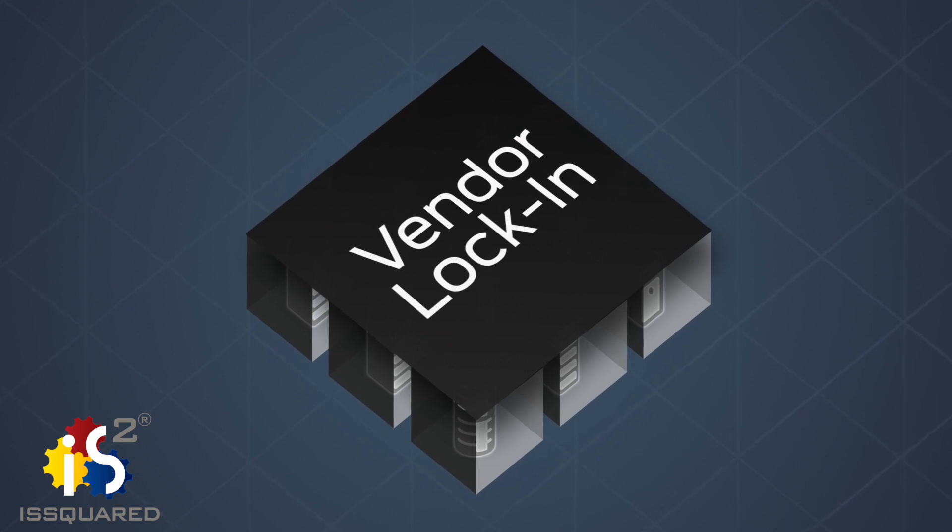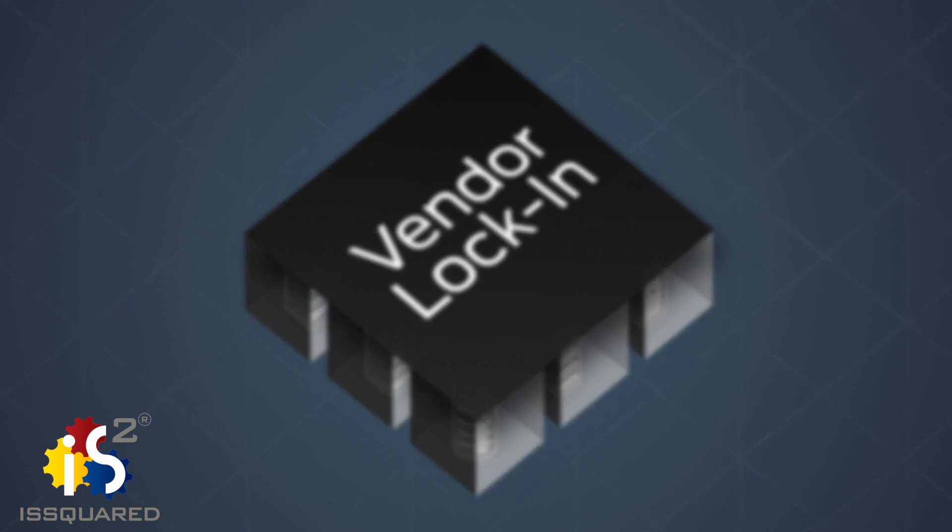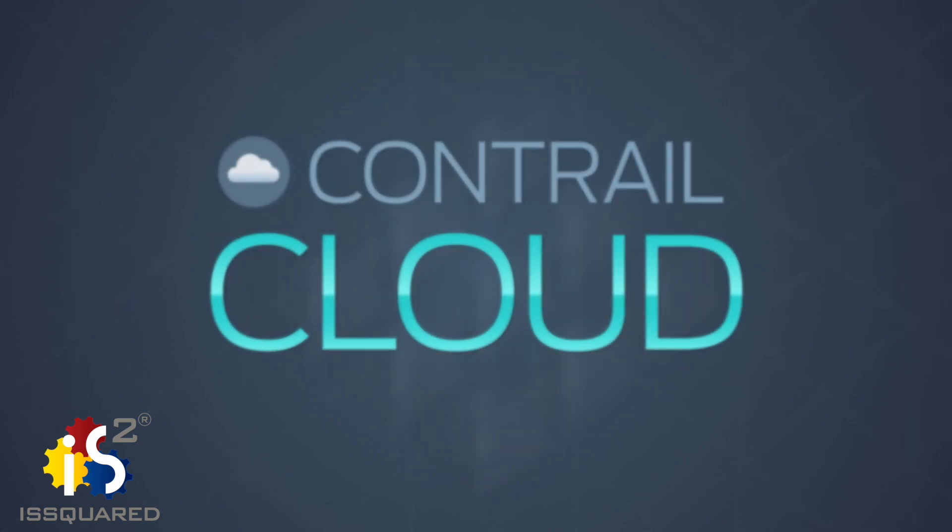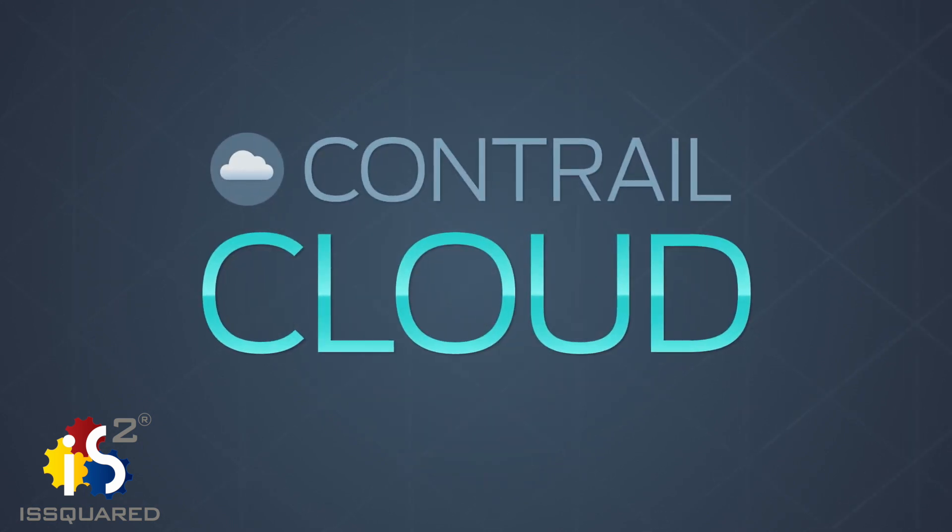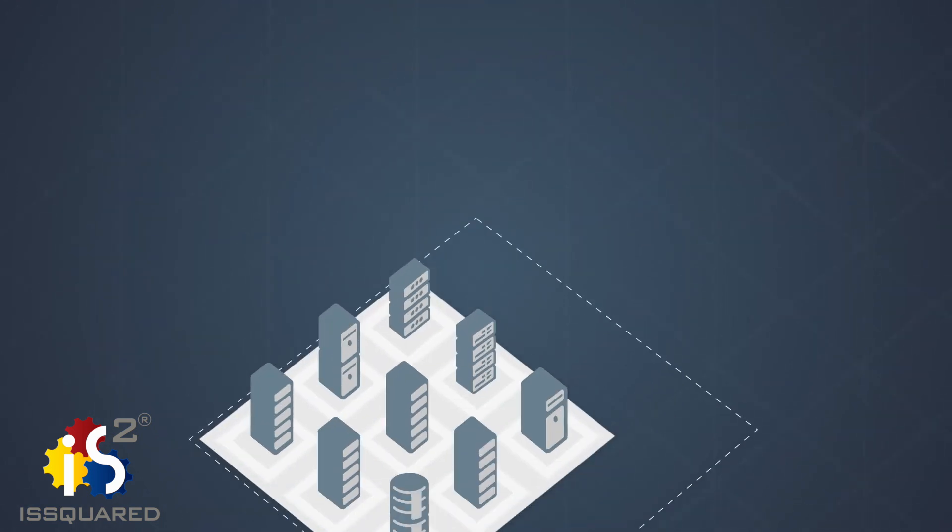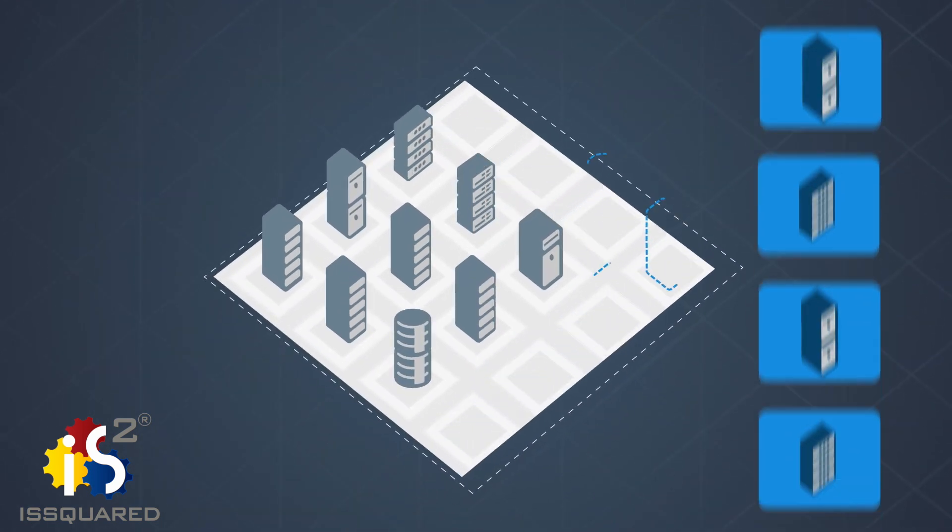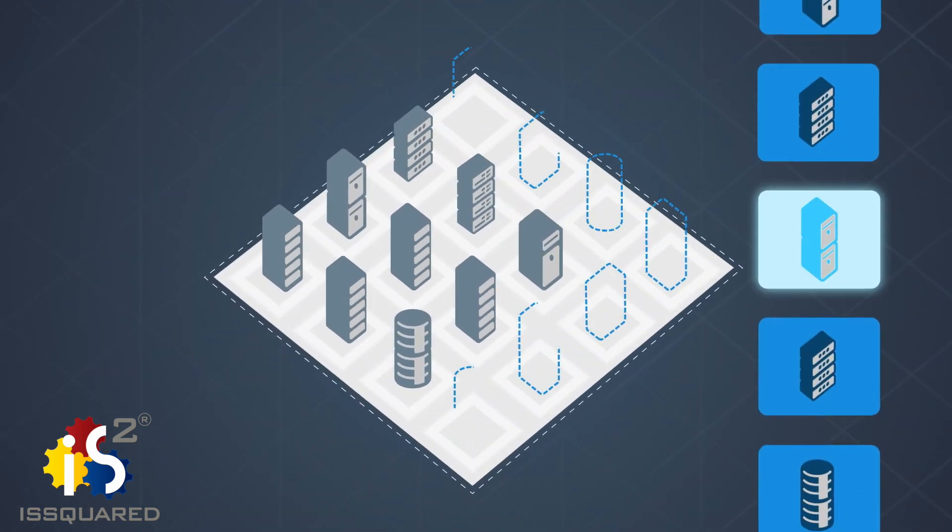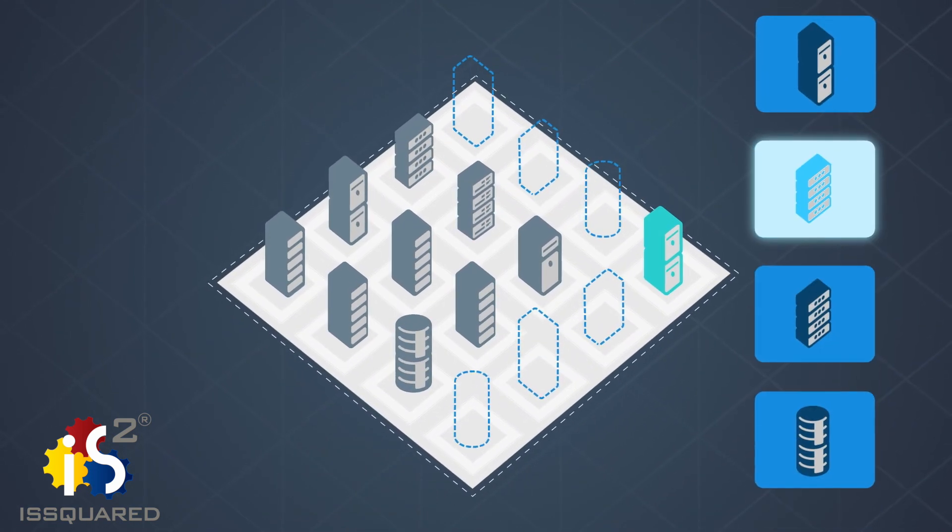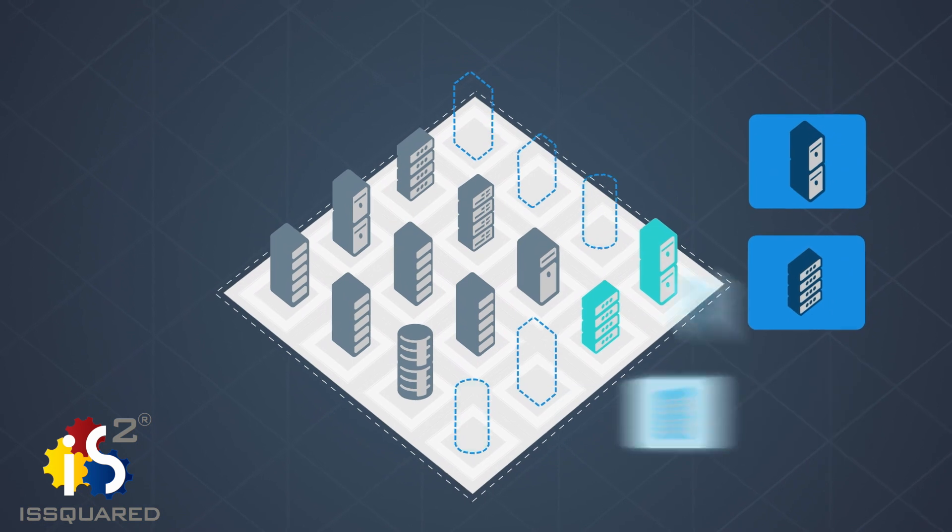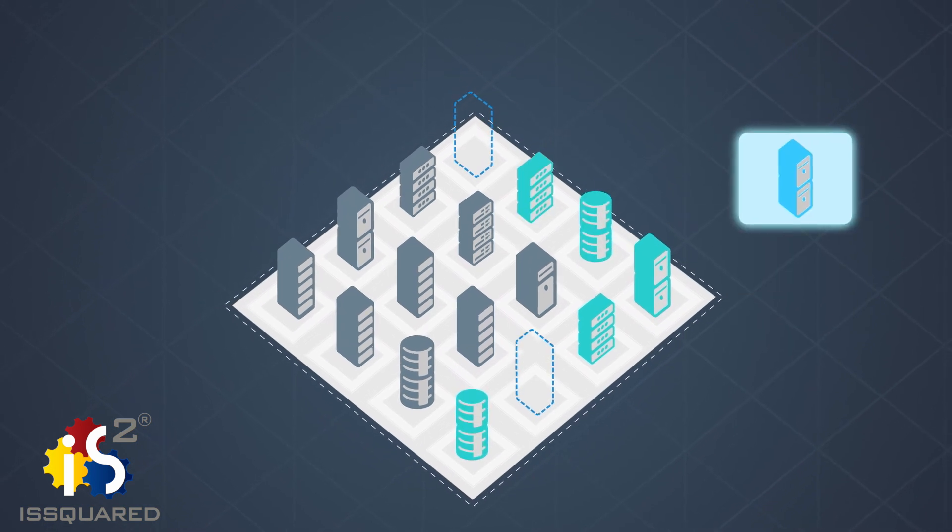Juniper's NFV platform, Contrail Cloud, can work with your existing infrastructure and provide smooth migration towards an agile future, giving you the freedom to choose what will serve your company best.